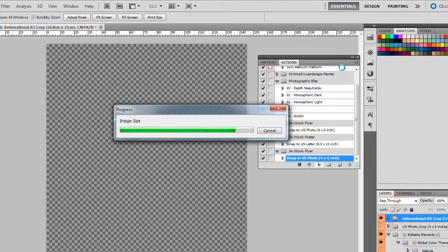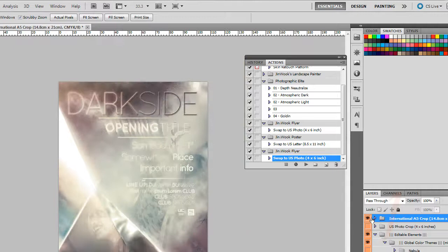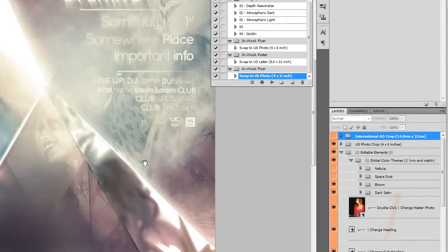Let's save you going and doing it yourself. Alright, so we're left with... We can get rid of those crop marks. There they go. They're the crop marks for the US photo crop.